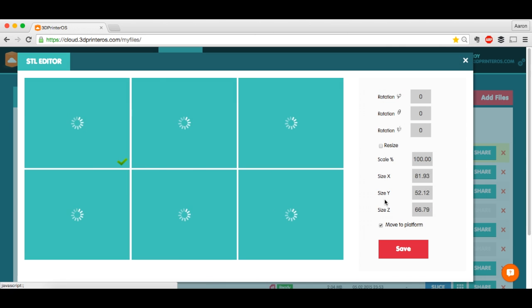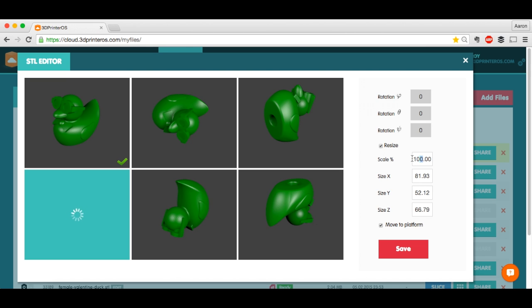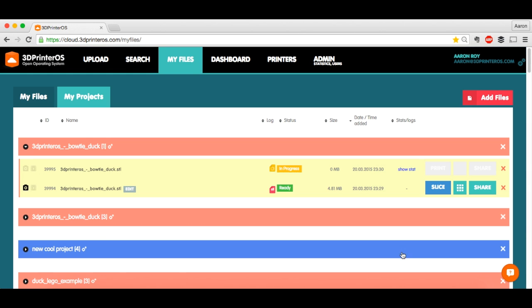So I'm going to click on STL Editor. Click Resize. As you can see, this is way too big. I'm going to take him down to be about 25% as big. And let that go for a second.